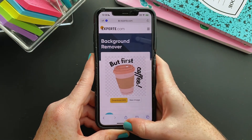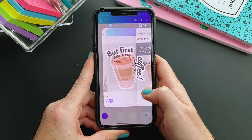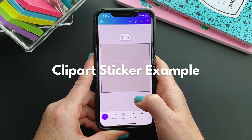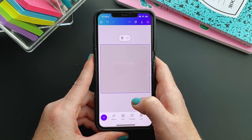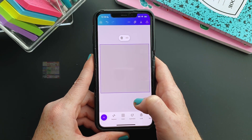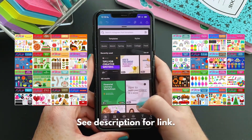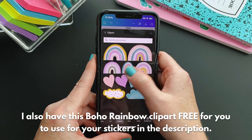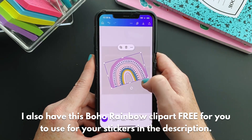Some other suggestions I recommend: if you want to be able to sell these, perhaps you should get clip art from someone that allows it. I personally have a line of clip art and I absolutely allow it. Here is from my Boho Rainbow set to show you really quickly the sticker you can make with it.